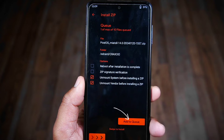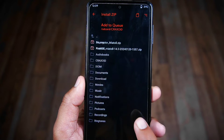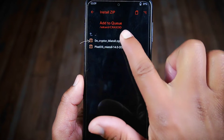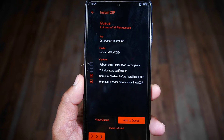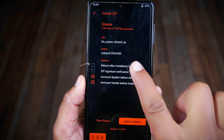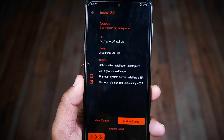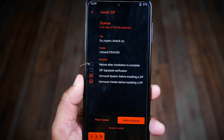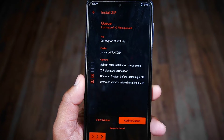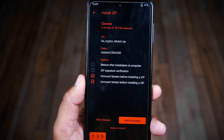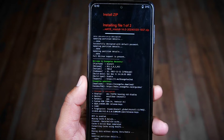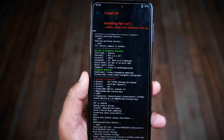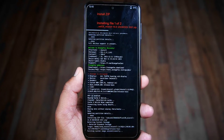Tap on the Add to Queue option, then select the other file which is the decryptor file. Make sure the Reboot After Installation is Complete option is unchecked, because it will reboot automatically right after installation and we don't need that. Now simply swipe the bar to the right to proceed with the installation.